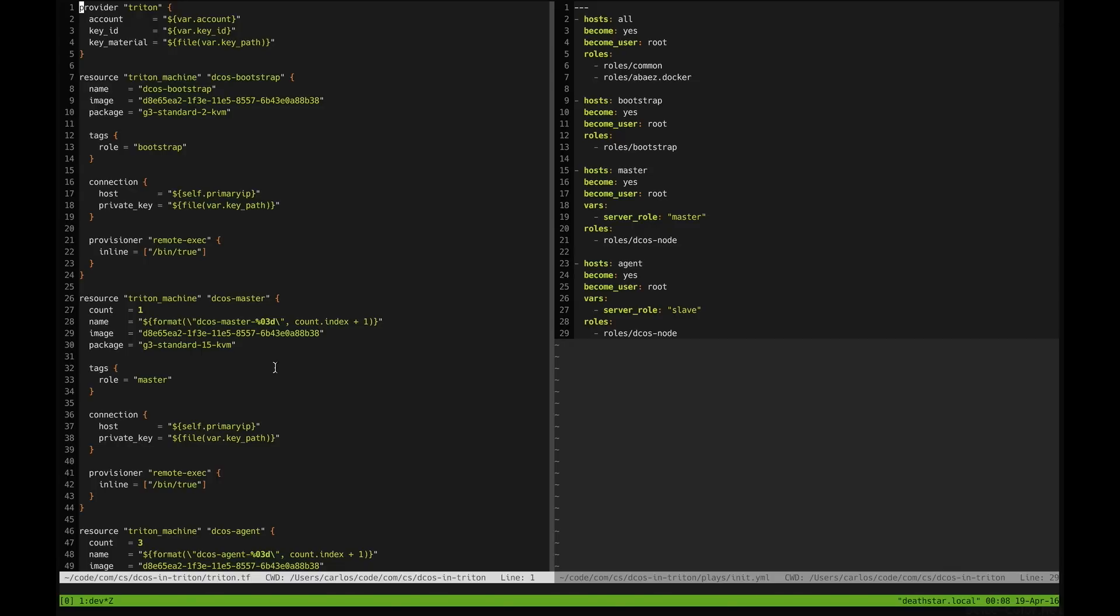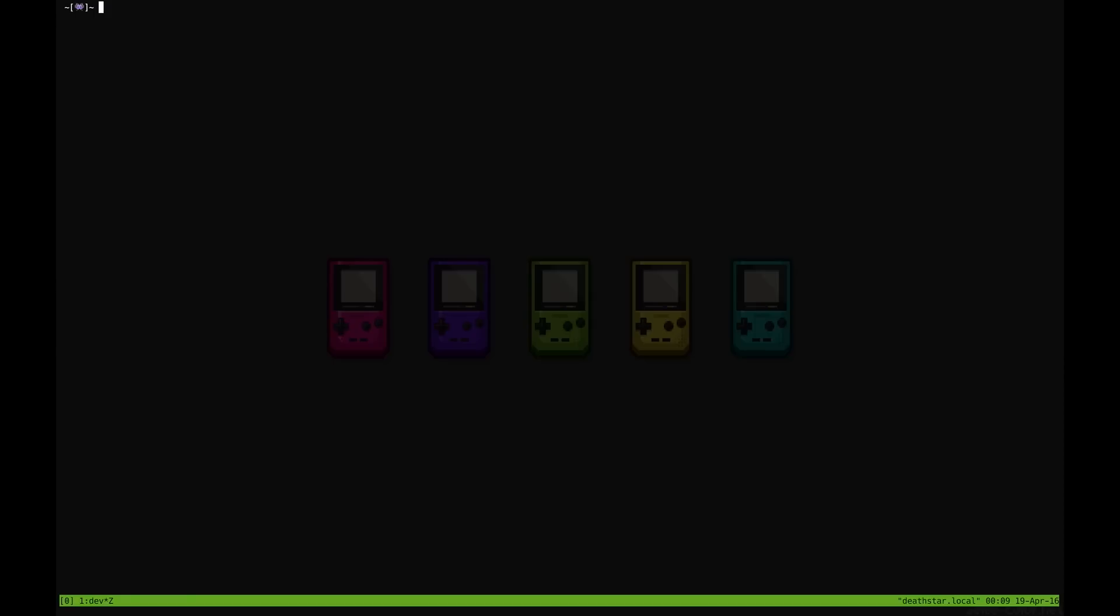On the right side of the screen you can see the Ansible playbook that will set up your whole cluster. There are different roles that we have created for you like for example the bootstrap and the DCOS nodes. This will automatically create all the cluster for you without any intervention, only running the actual Ansible playbook. So let me show you real quick how we can get this done.